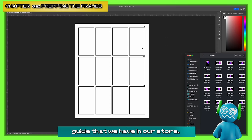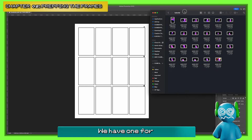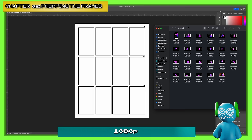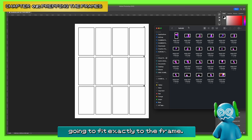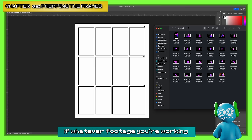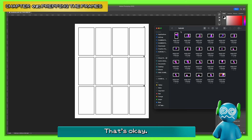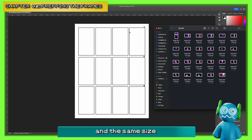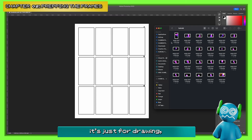We're going to be using our free frame guides that we have on our store — there'll be a link in the description. We have one for 4K and one for 1080p. If you work in 1080p, it's going to fit exactly to the frame, and when you go back in to put them in, they'll be scaled properly. The idea is just that there's a certain amount of frames per page at the same size, to make it easy for yourself on the edit as well as for drawing.